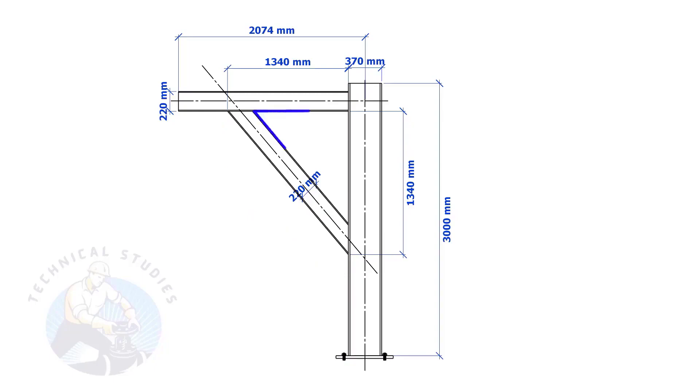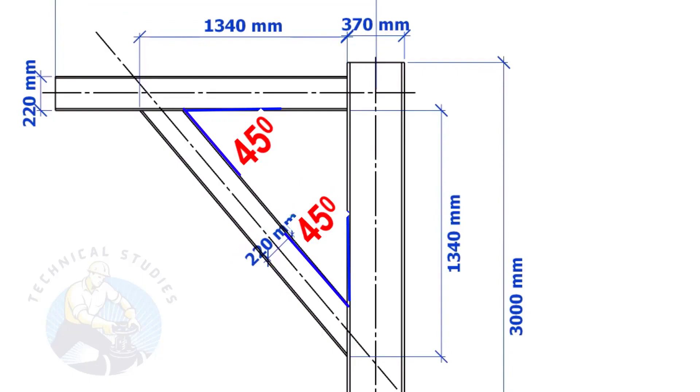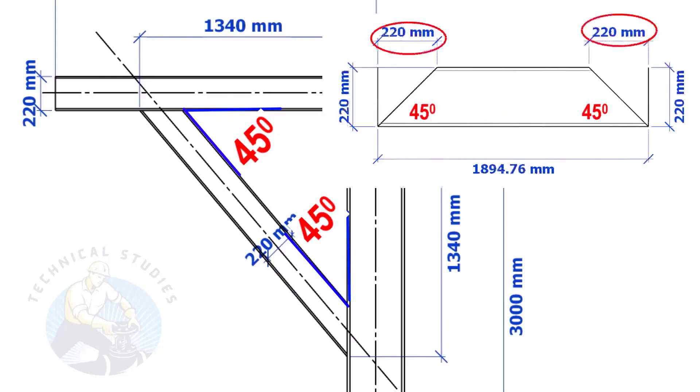If both the leg lengths are equal, the including angles also will be equal and 45 degrees. Here, the size of the beam is 220 mm. Then, the cutback also will be 220 mm.